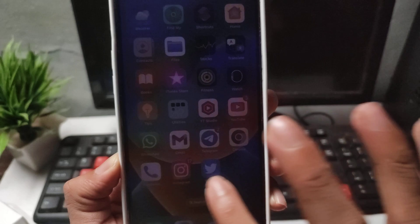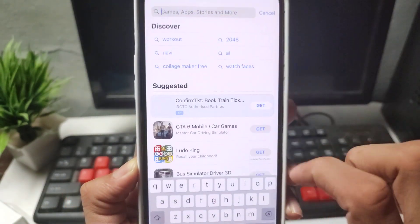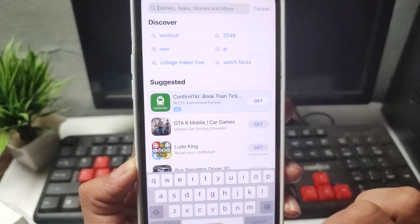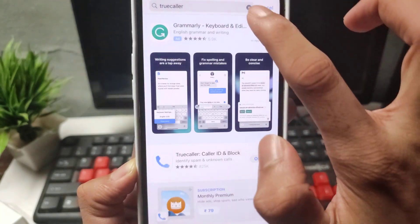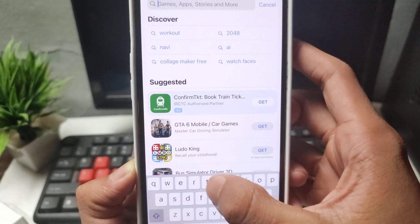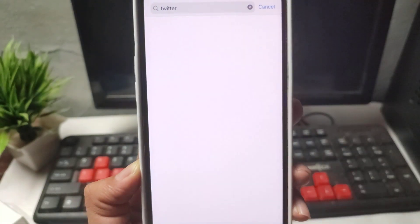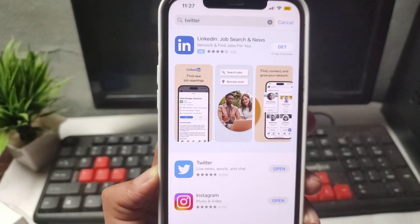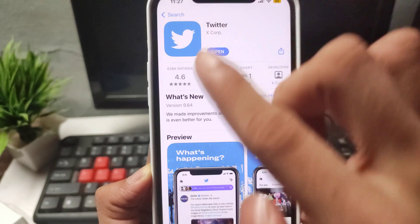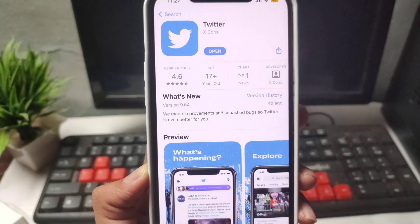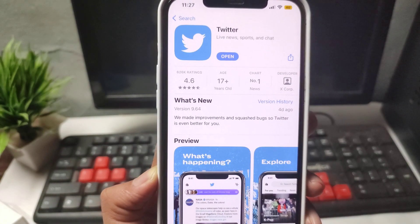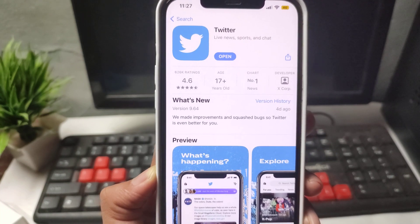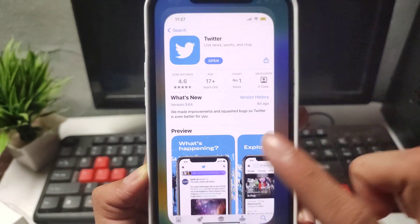The second solution: simply go to the App Store and search for the Twitter application. Open the Twitter application from the App Store. If it's showing any update, update your Twitter application from the App Store.